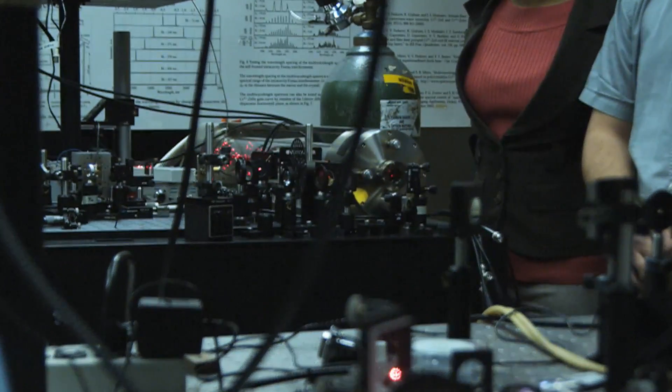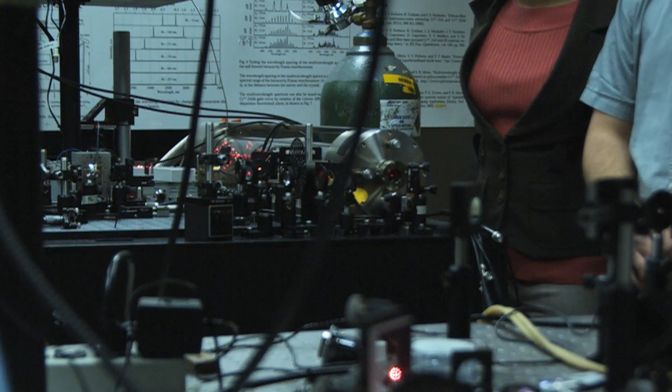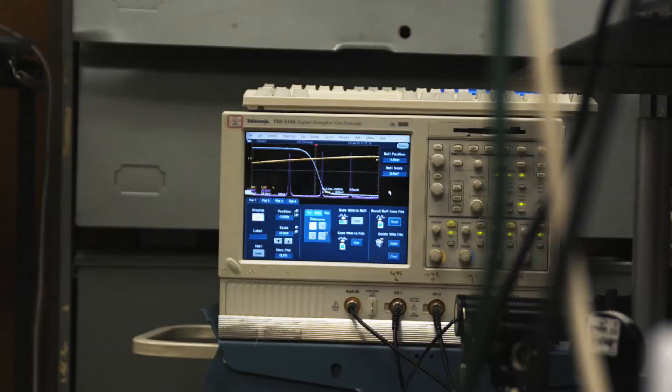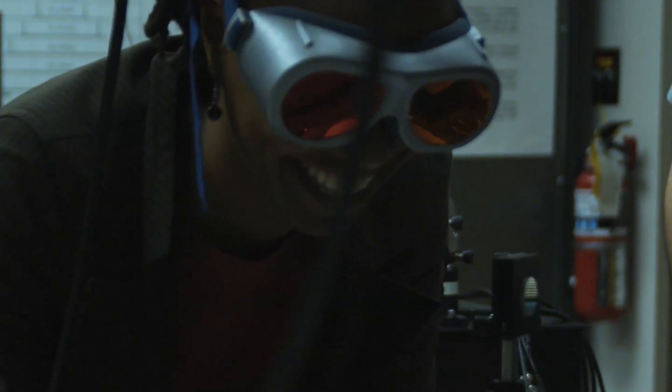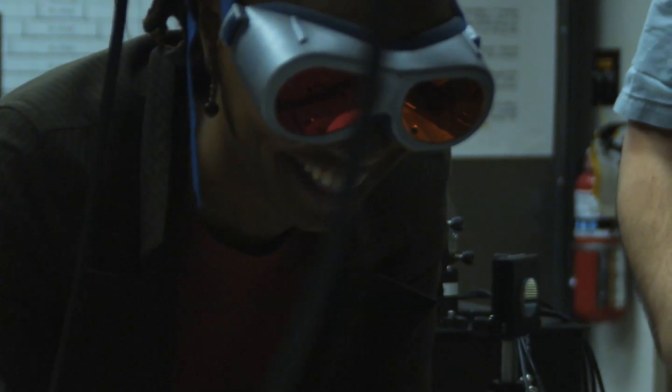The sensitivity of Dr. Mirov's laser technology could lead to new levels of preciseness in laser surgeries and replace current technologies altogether.